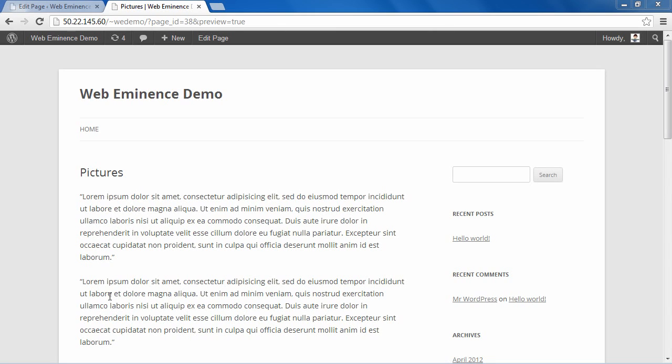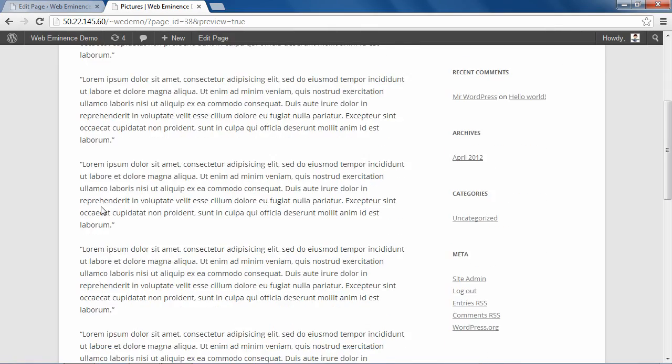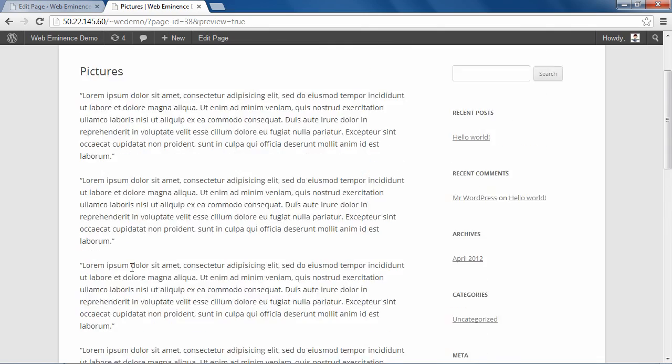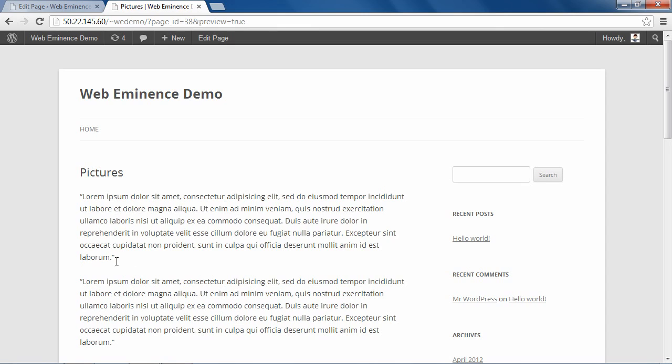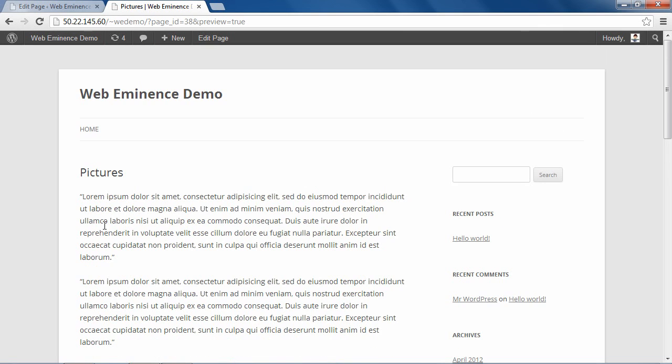I have here on the screen a page that I created as a sample. It has some text on here. So we're going to go ahead and add some pictures to this page. Whenever you're adding pictures to a page, I recommend putting the text on the page first. It just makes it easier to determine where you're going to put the pictures when you already have the text there.